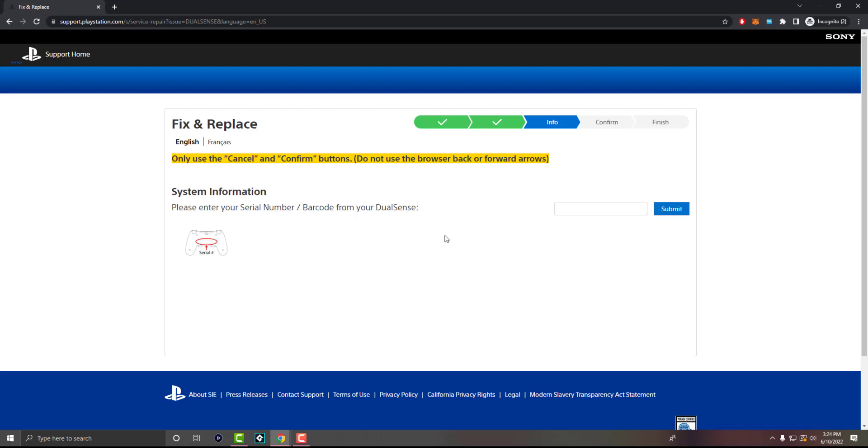So what you want to do is you want to get the serial number or the barcode number from the back of your controller. This is actually extremely easy to see if you look at your controller from the back. There's a bunch of little things happening. All the way at the bottom, right in the middle-ish, there's something called FCC ID. It is not that. It is the one right above that that is your serial number.